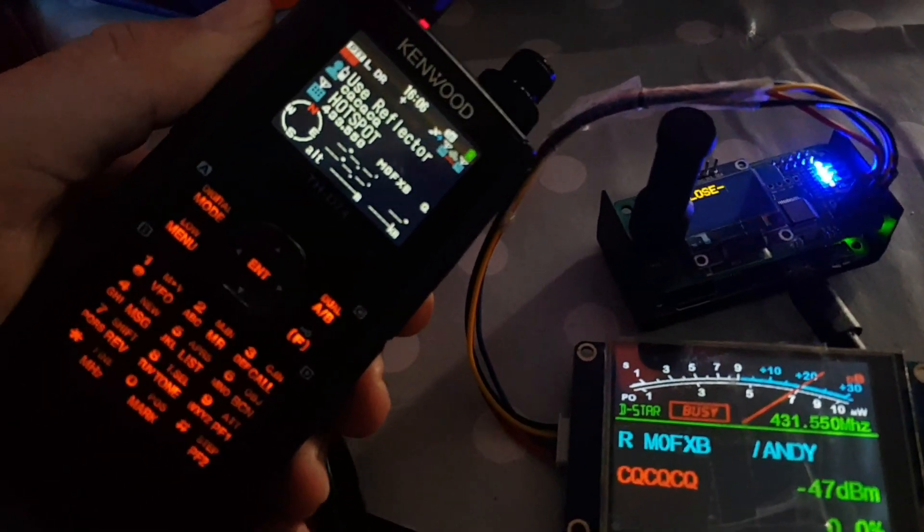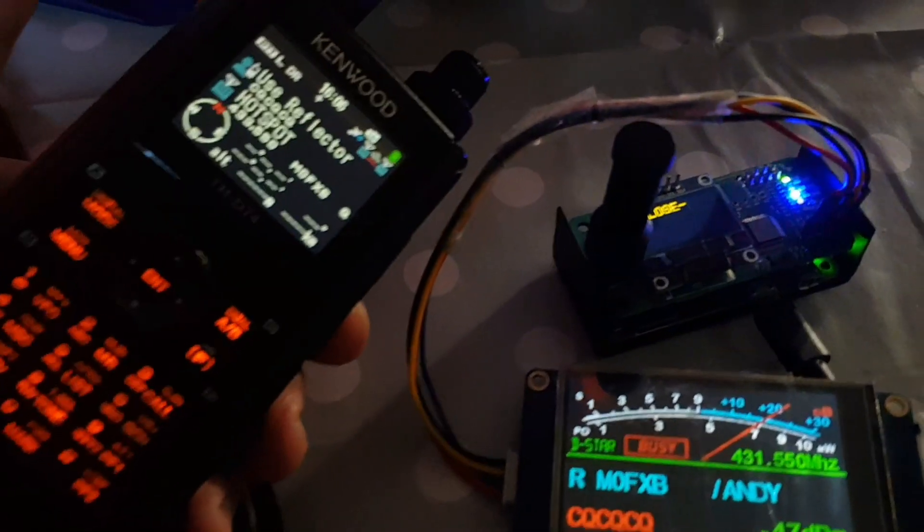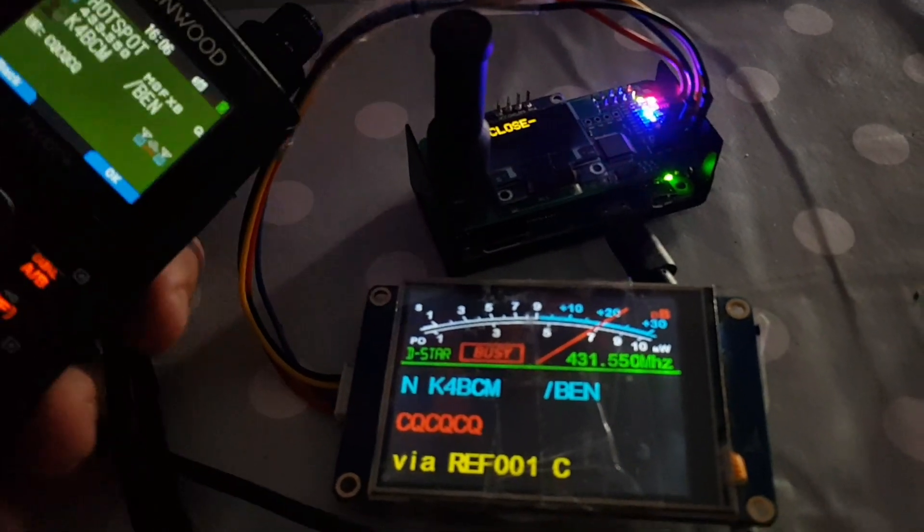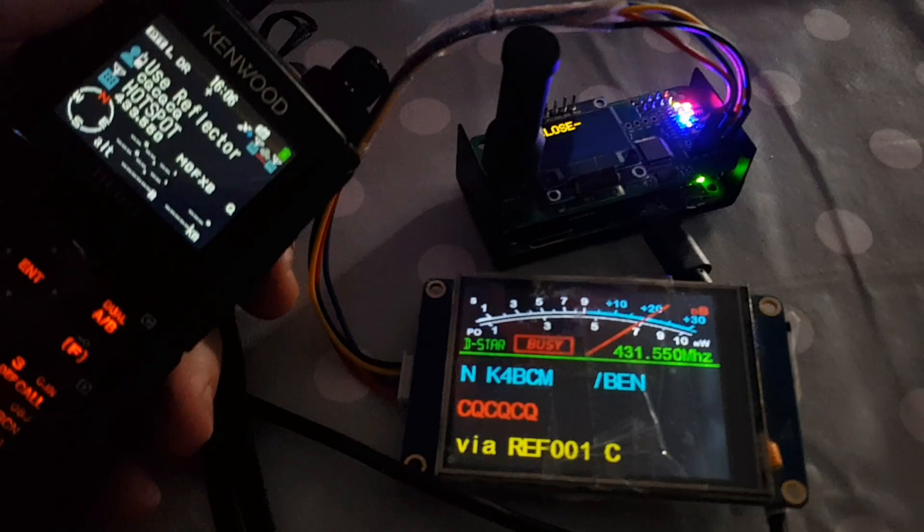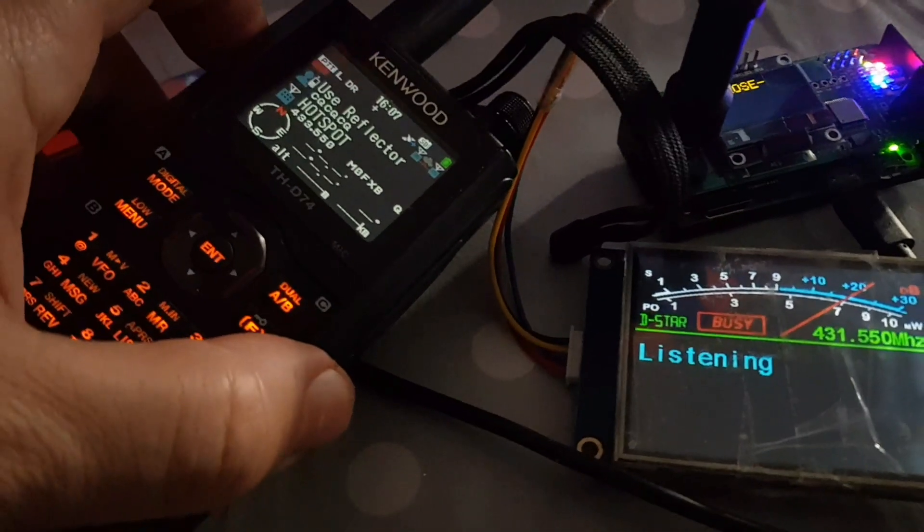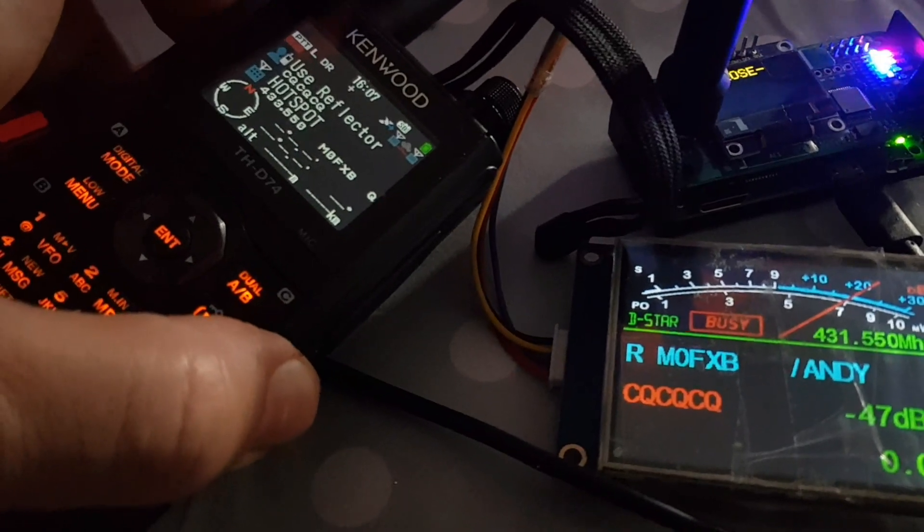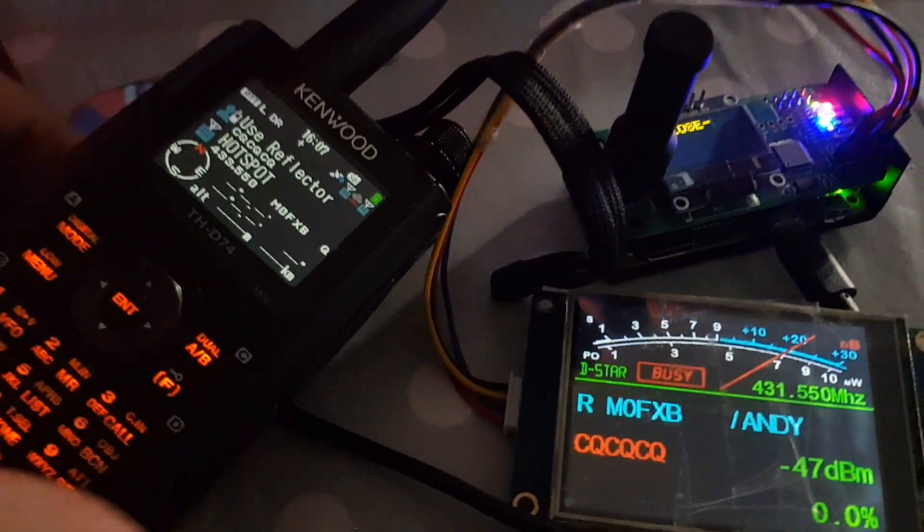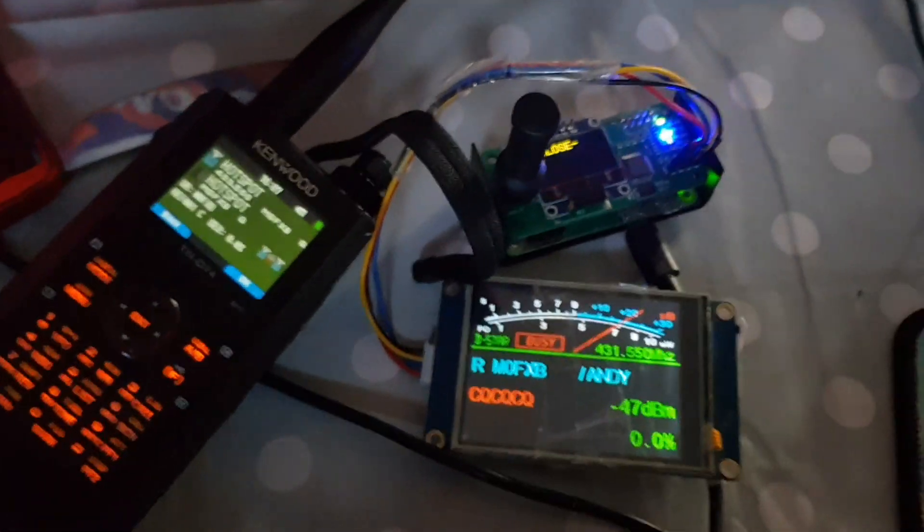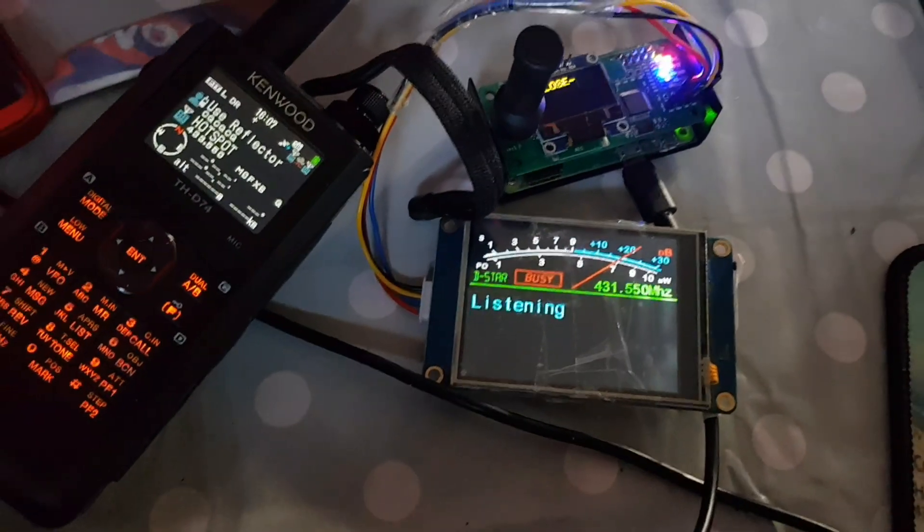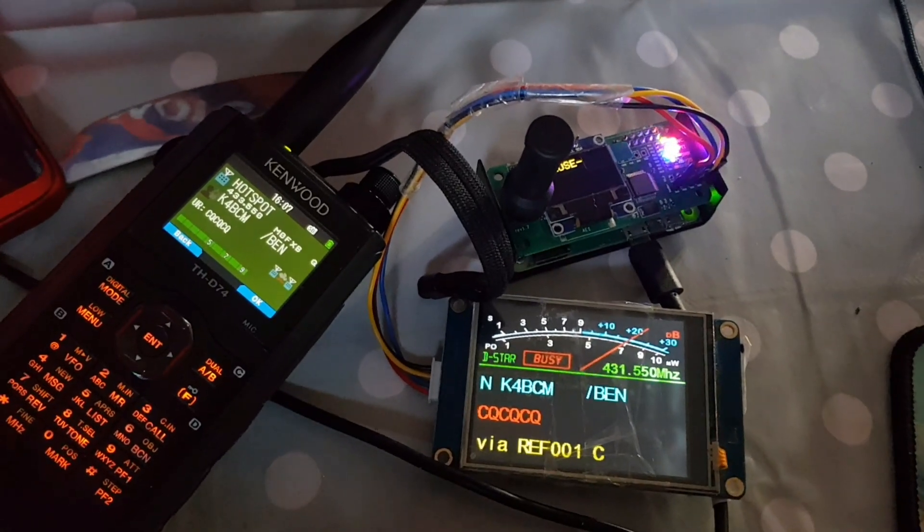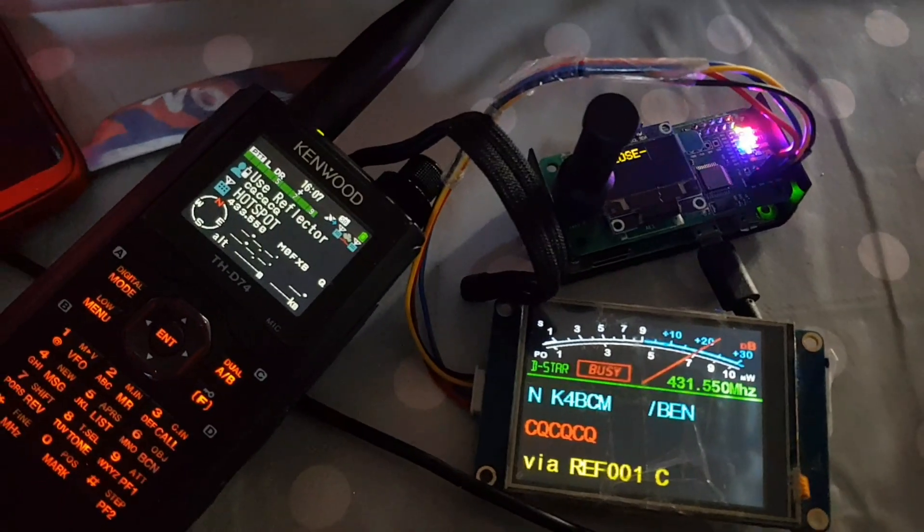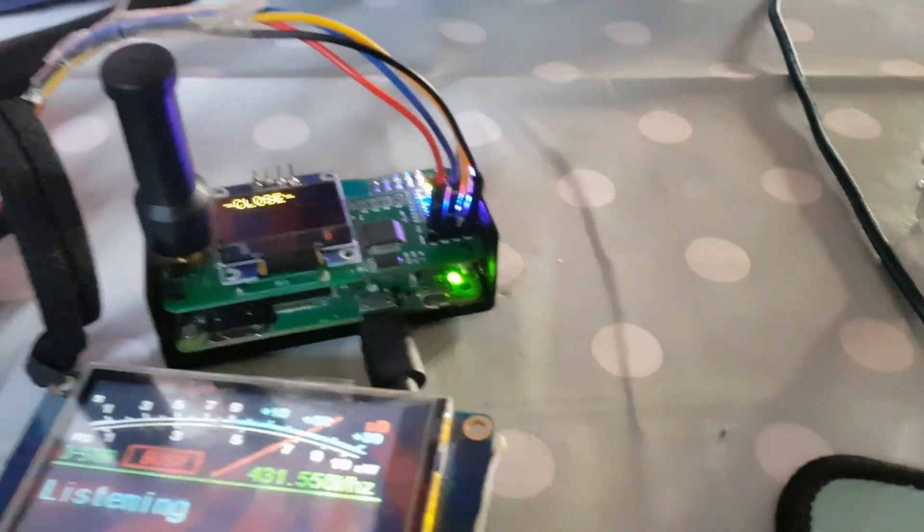M0FXB calling for a contact on reflector. Kilo 4 Bravo Charlie Mike, you're receiving me, M0 Fox X-Ray Bravo. There you are, so he is receiving me. There you go, I will reply to him. Just a last look at the wires and then I'll end the video.